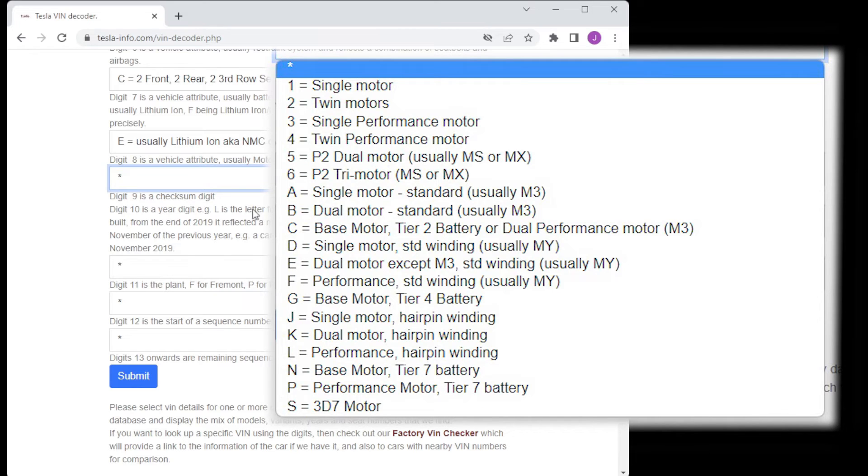The eighth digit has had a lot of variation over the years and determines the type of motors and how many there are in the vehicle.